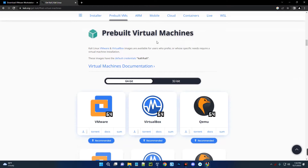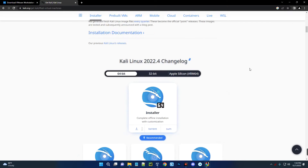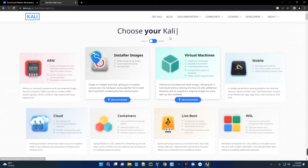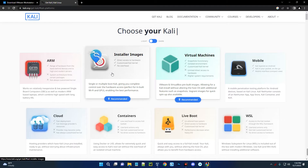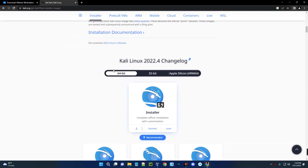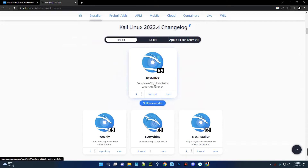You can see Kali Linux for virtual machines, which comes as a pre-built virtual machine — we don't really need that since we want to install Kali Linux ourselves and make our own changes. So let's go with Installer Images. Click on Installer Images and you can see Kali Linux 22.4. Scroll down to find the installer with complete offline installation and customization. Click on the 64-bit and it should start downloading.